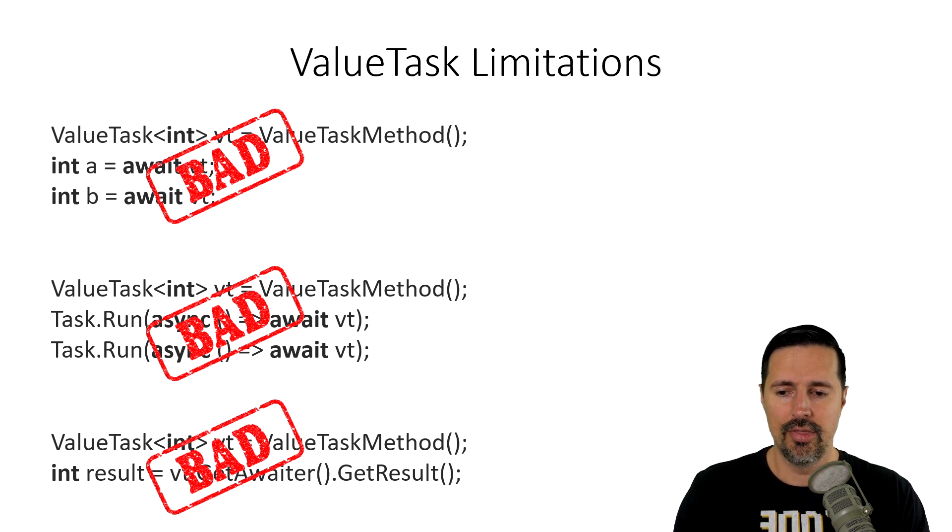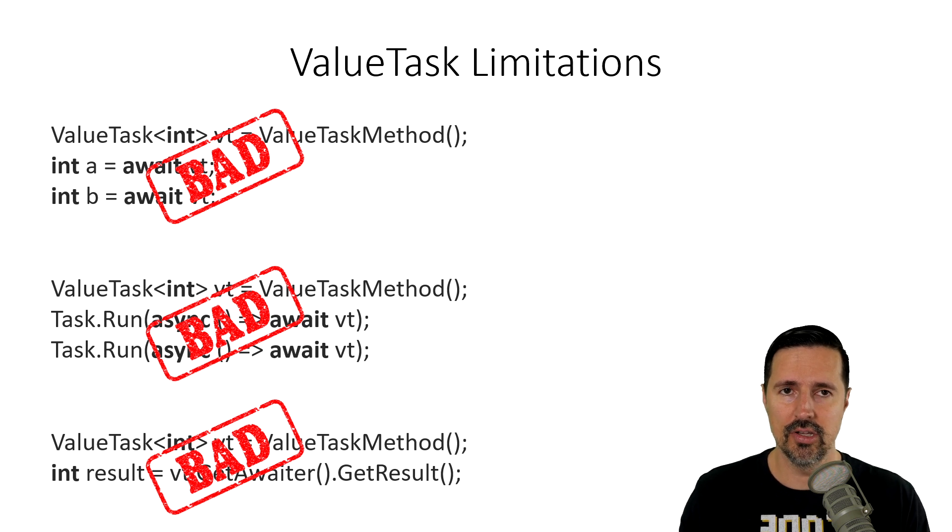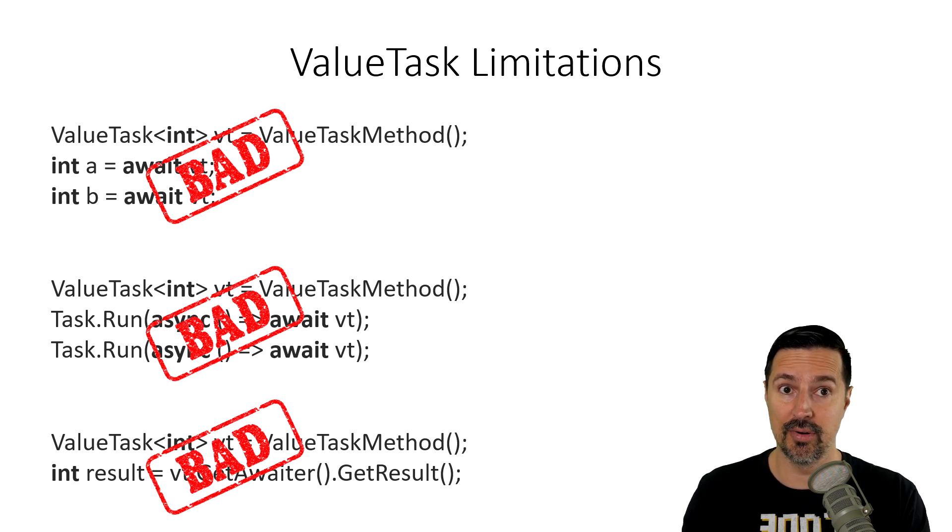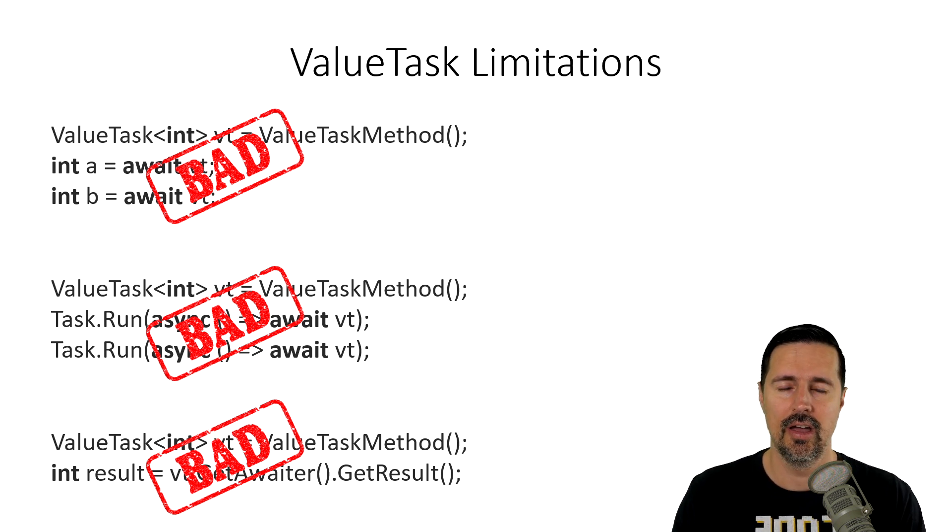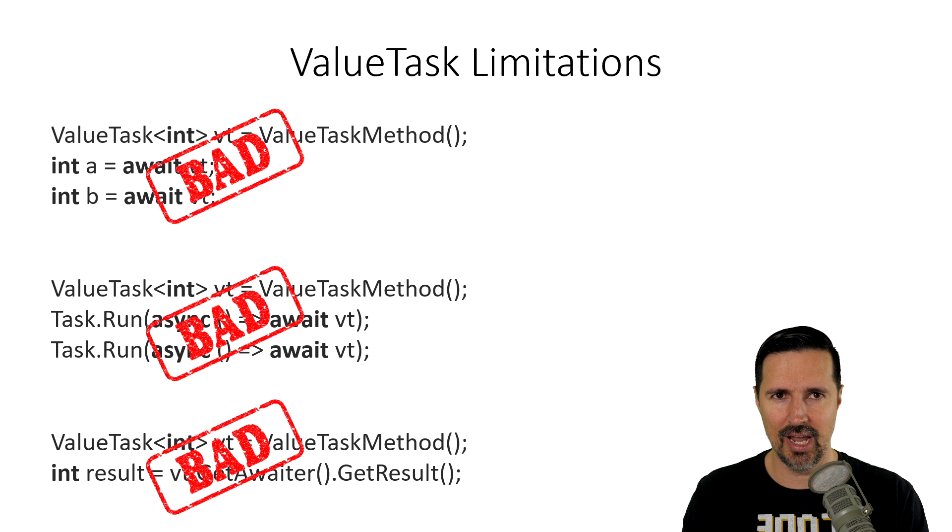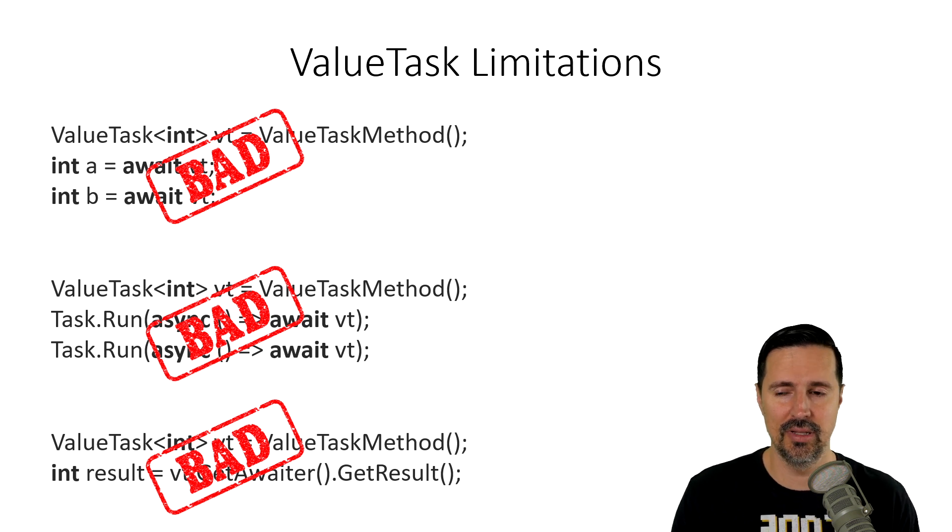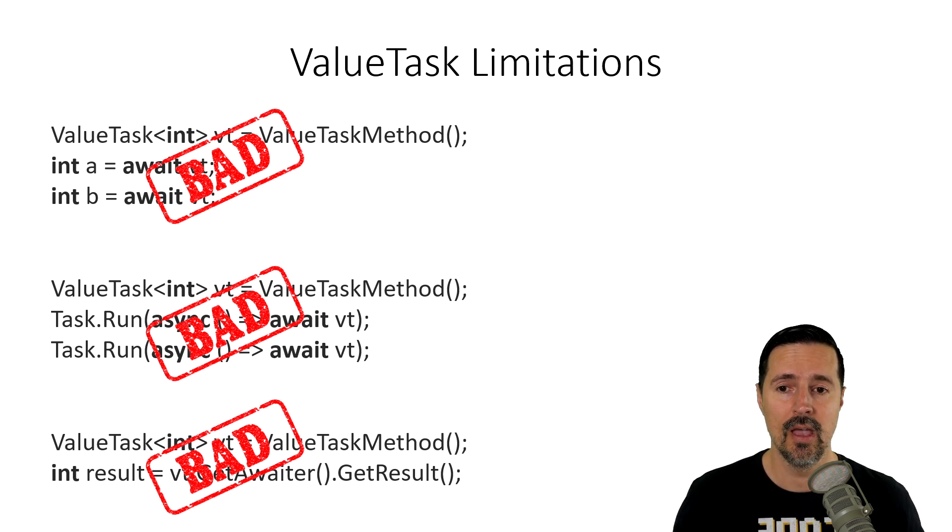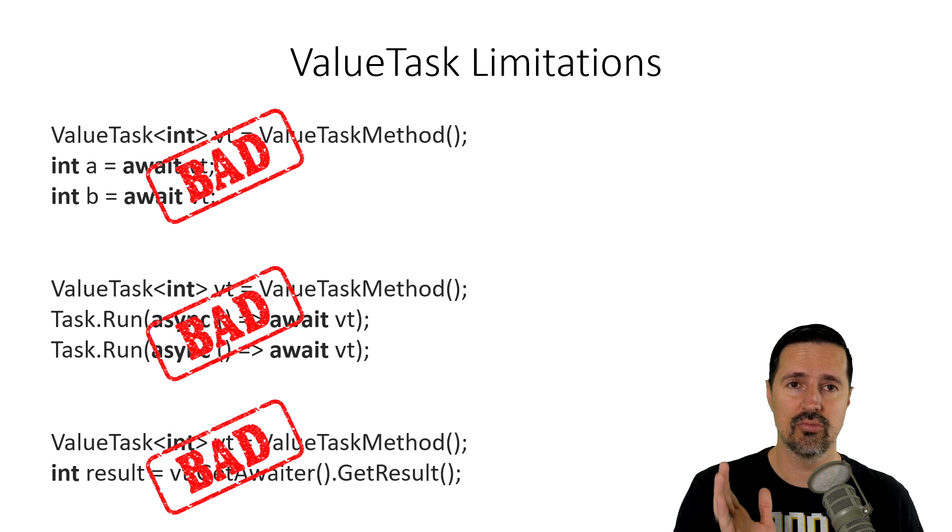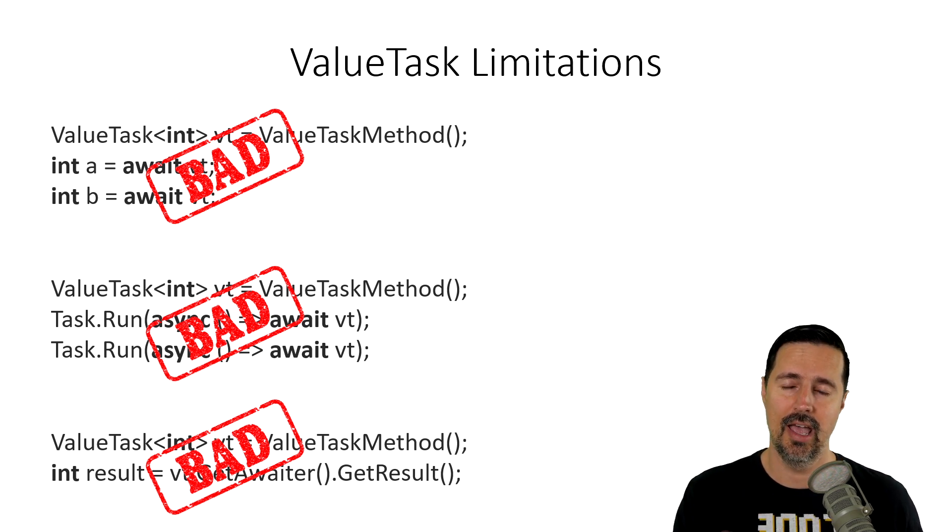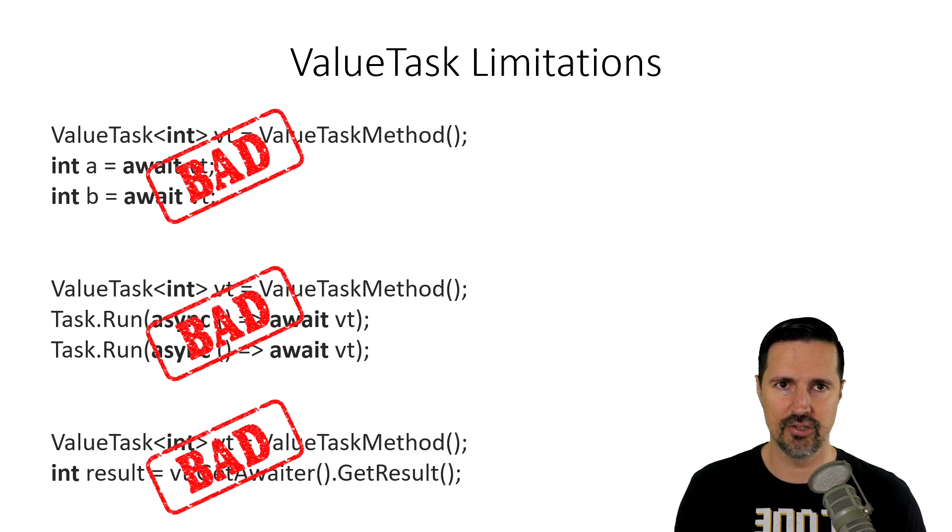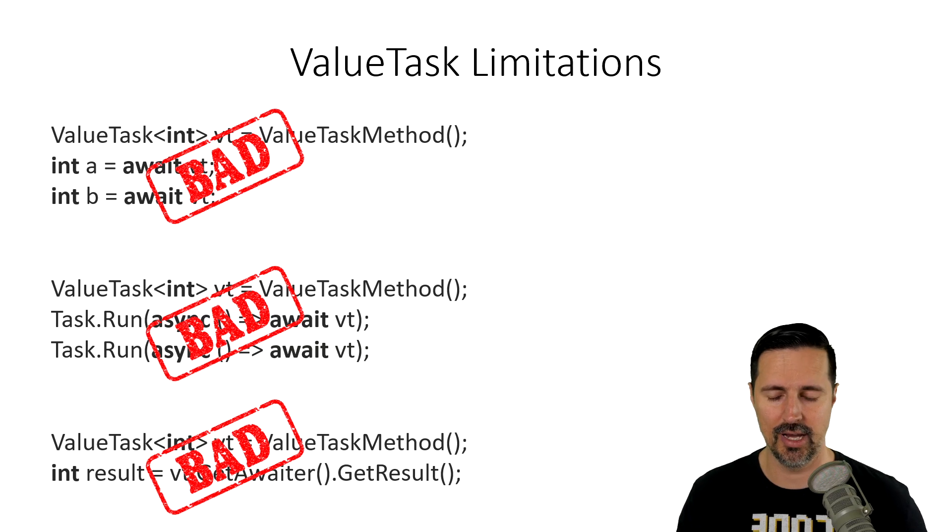Now, there are some APIs off of the valueTask method that you could use to kind of protect yourself, such as the isCompleted. So, you can check to see if the valueTask has been completed before doing anything. But for the most part, you want to just run your valueTask directly every single time. Don't store them off and try to run them multiple times.